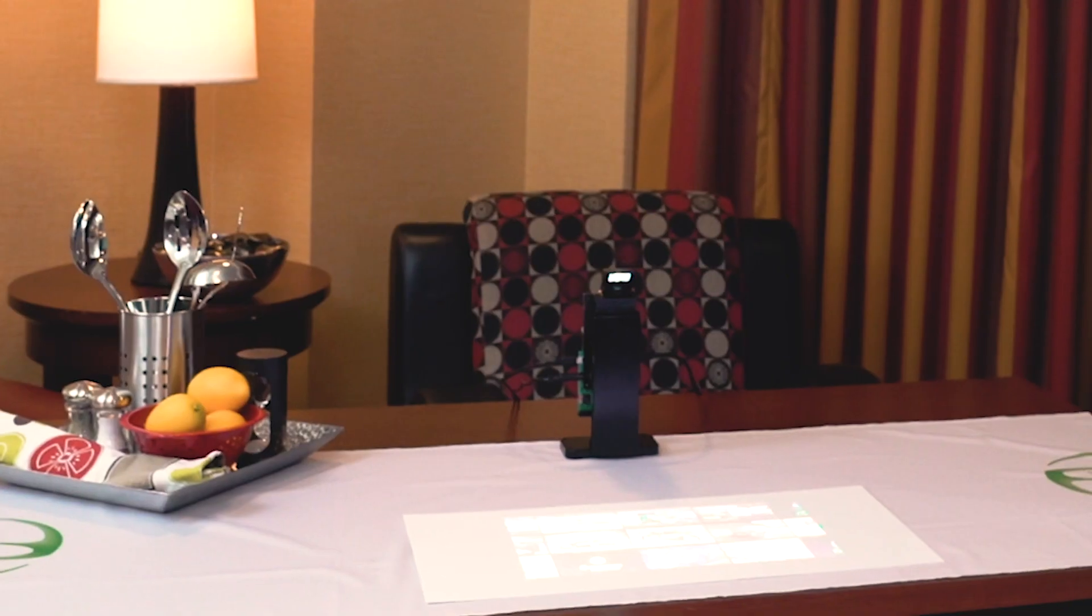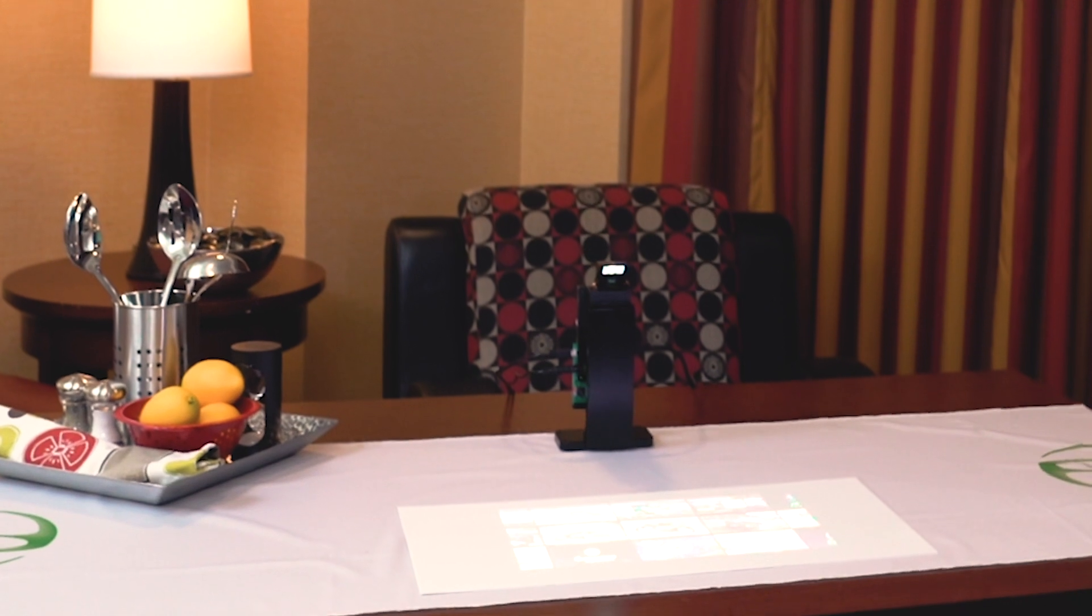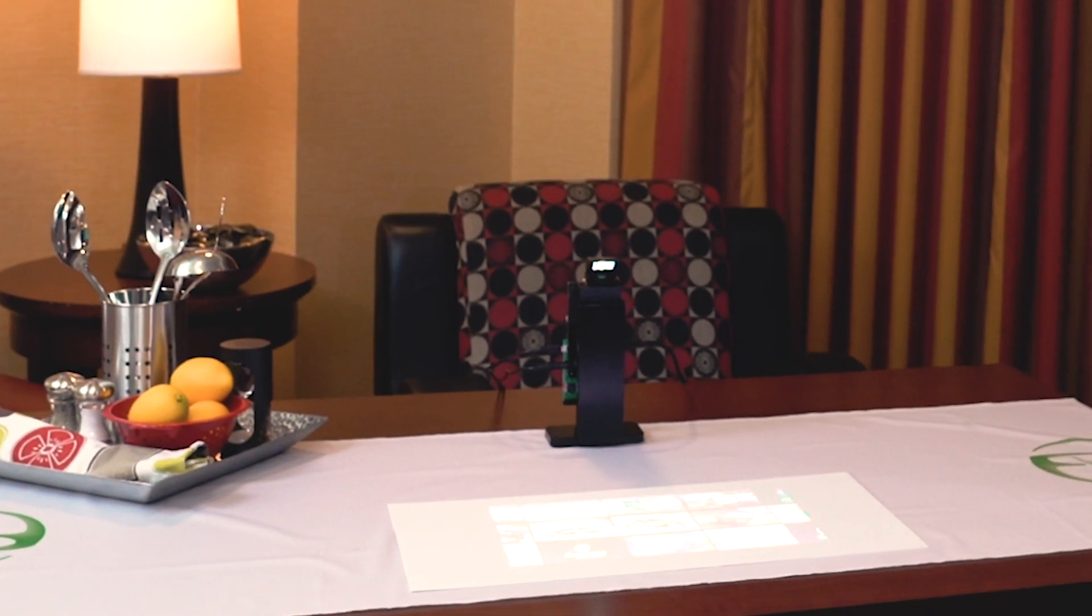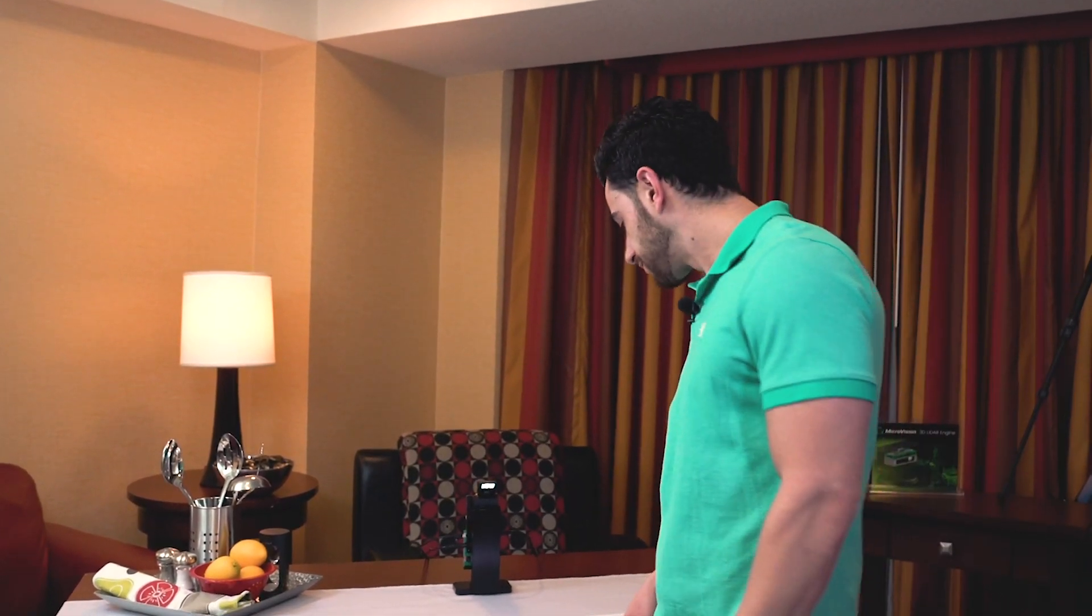I got to sit down with some of the engineers over at Microvision this week and they showed me a little bit of what's under the hood. I'm not really sure I understand it all yet, but let me show you what's cool about it.